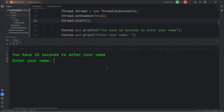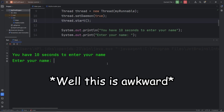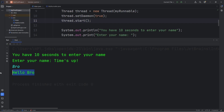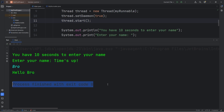On the other hand, let's say that we wait for time to be up — we wait the full 10 seconds. Time's up. But our program isn't over yet; we're still waiting for user input and I can still type it in. Hello, Bro. Process finished with exit code 0.